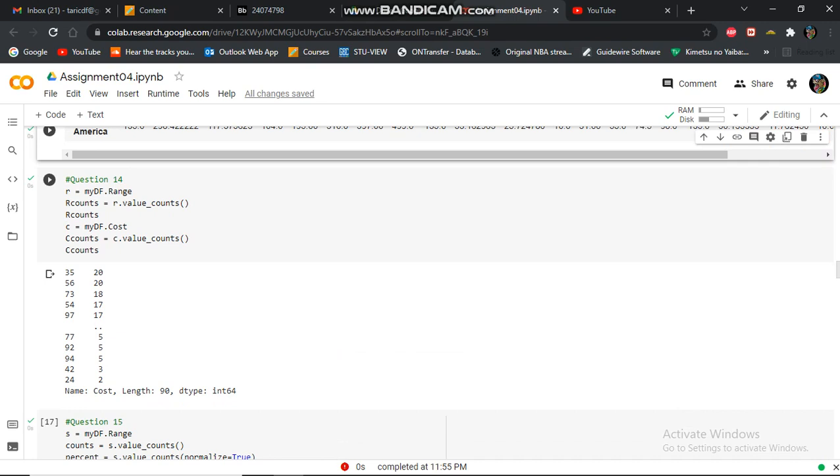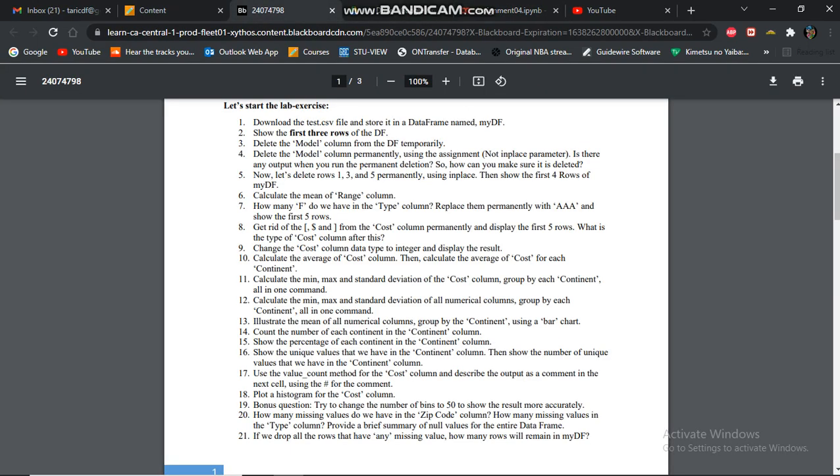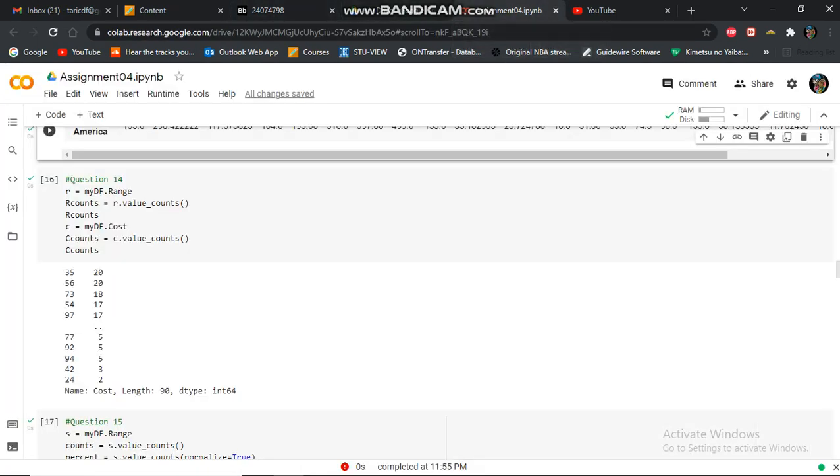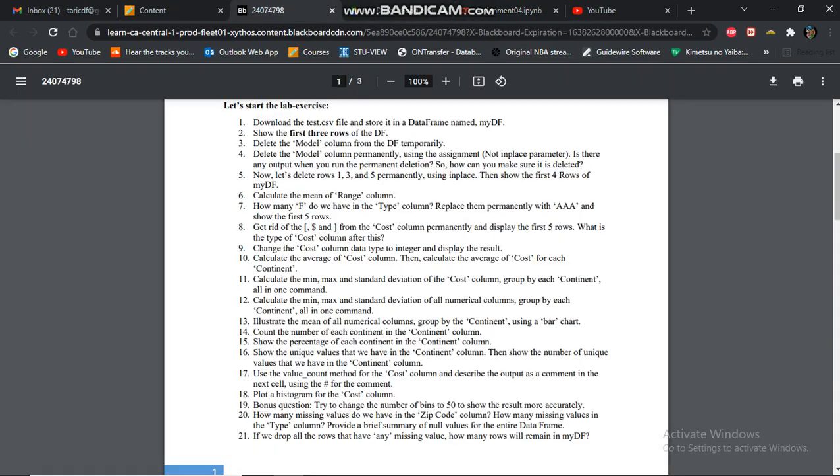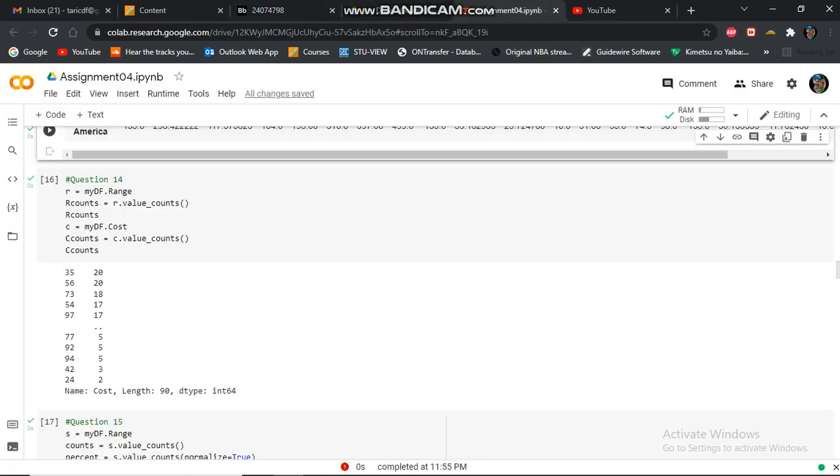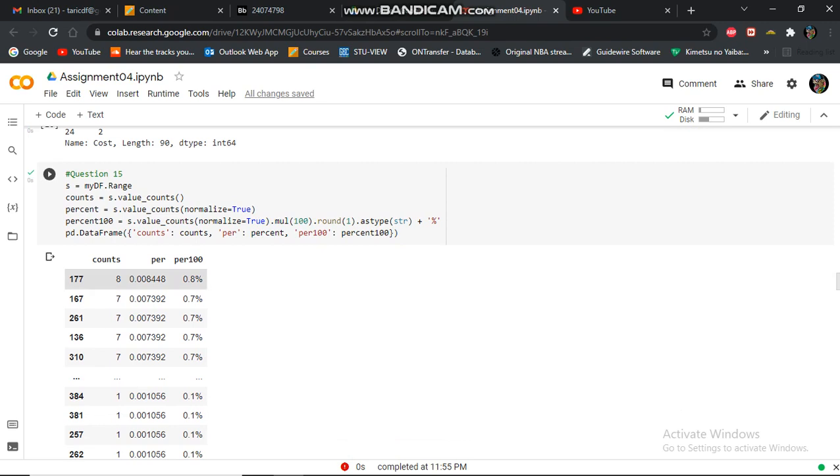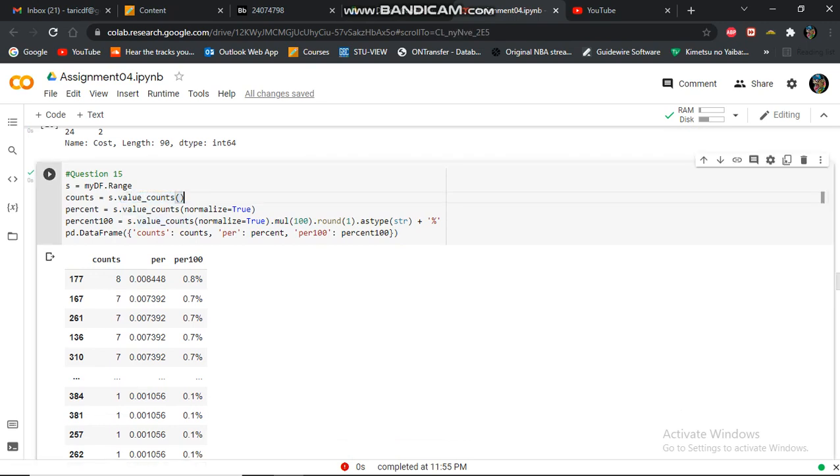I'm counting the costs and the changes in the columns. So I'm counting each continent. Question 15, calculating the percentage of using and using the balance, changing the type string.